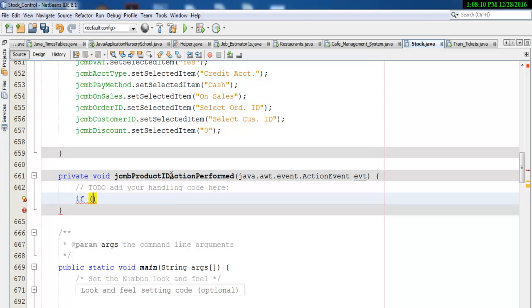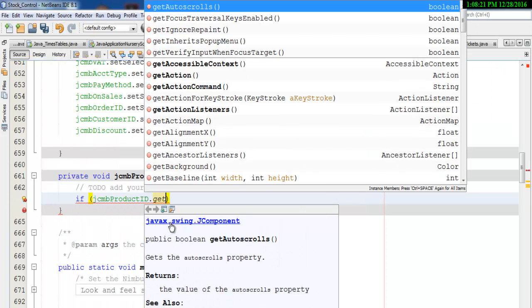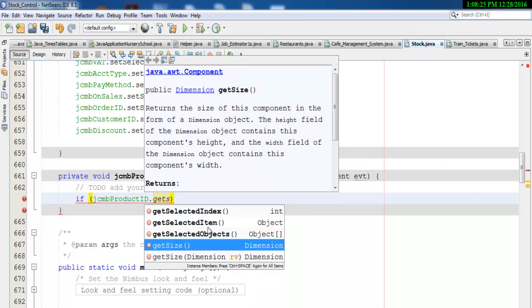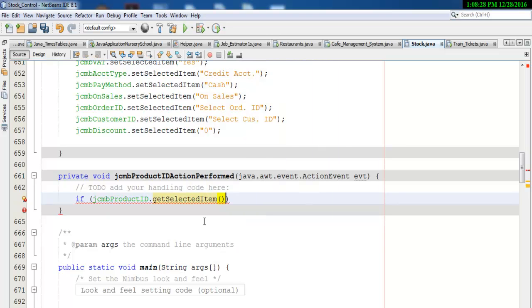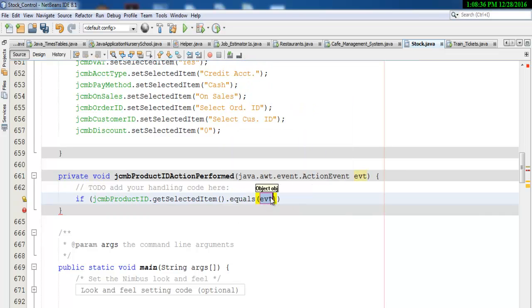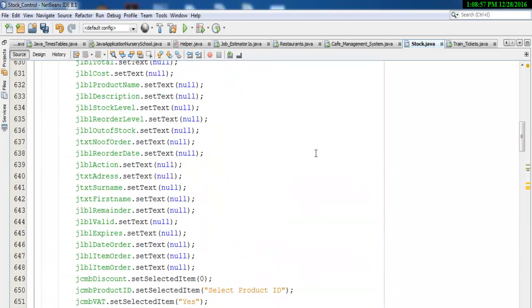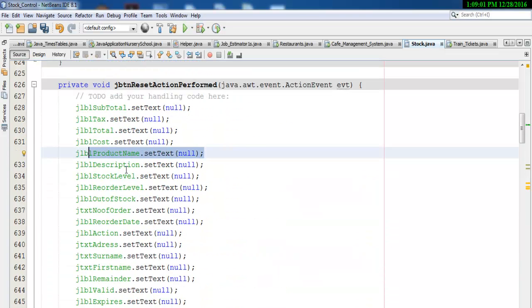Come in here and enter an if-statement. Let's get the name — copy that. Let's say: if the selected item equals the following — product ID PID, that'll be 036501. Yeah, so if that is that, let's enter it. Now I need a product name — I'm just going to copy product name and all of these fields.